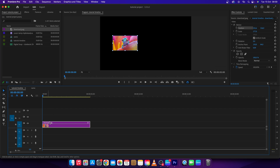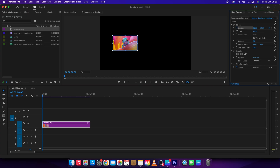Click on your image and get your playhead at the start of this image. Then go over to position and click this stopwatch — Toggle animation. So right now at this point of your video the image will have this position. This is the x-axis and this is the y-axis.